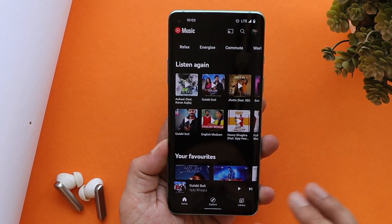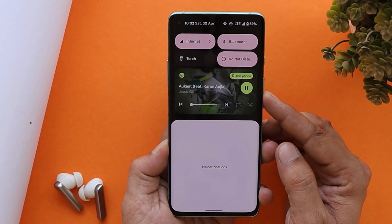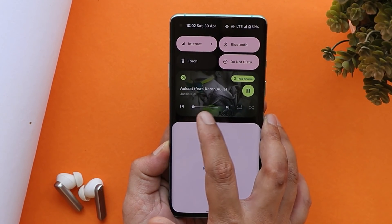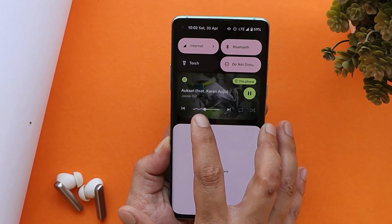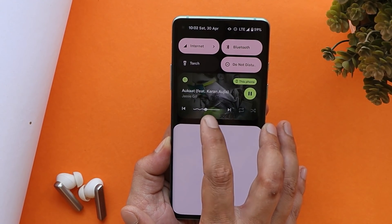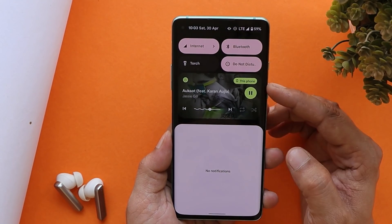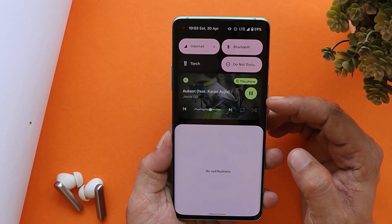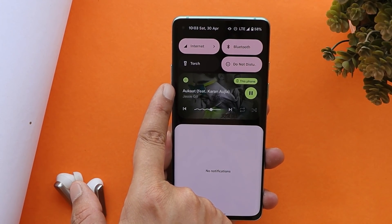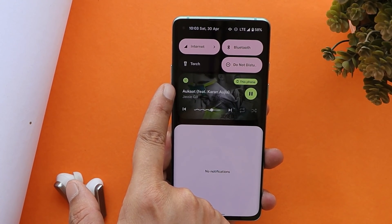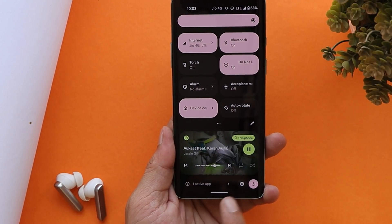The next major change is with the media controls. With a song playing, you can see a progress bar in the media control. If you tap on it, you'll see waves showing how much of the song has been played, while the rest of the bar remains a straight line. Also, depending on the song thumbnail, the media control now completely adapts to the material theme, including the app icon, which now adopts the same color as the song thumbnail.